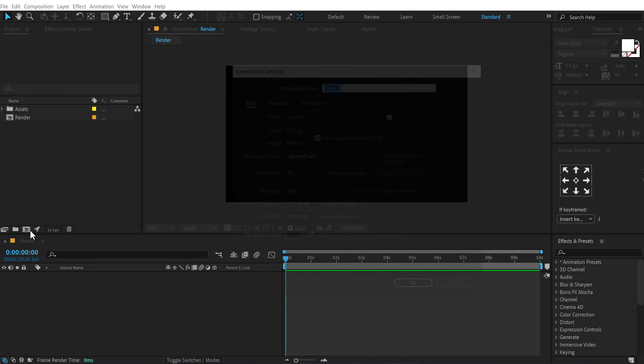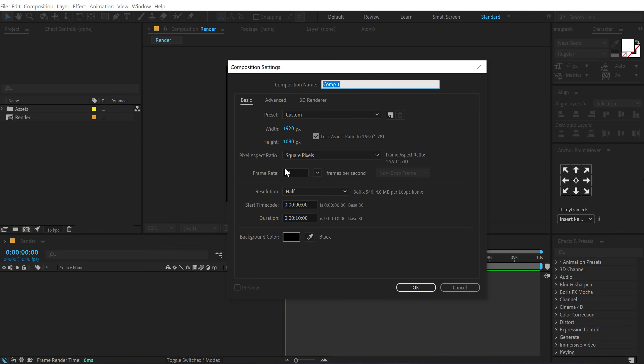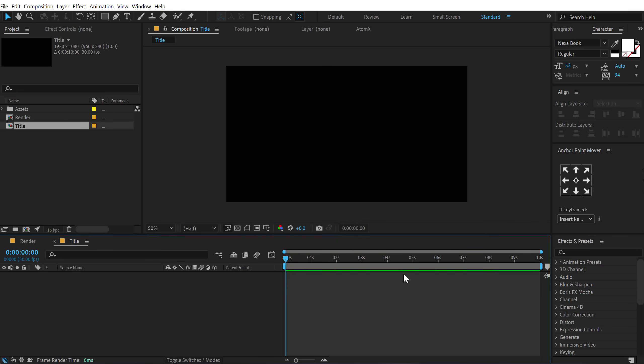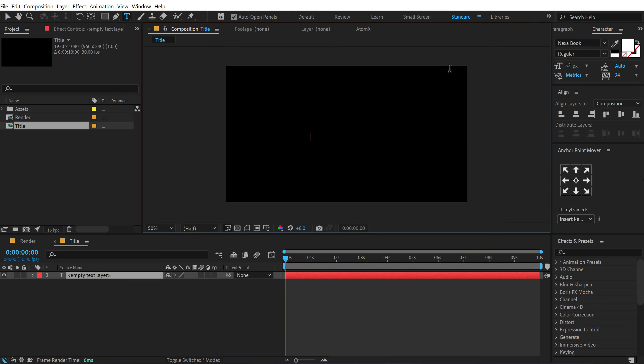Then create another new composition. This is going to be our title placeholder. So let's call this title and press OK. Then I can select the text and type in whatever text that we want. So let's say if I want to type in new year. There we go.